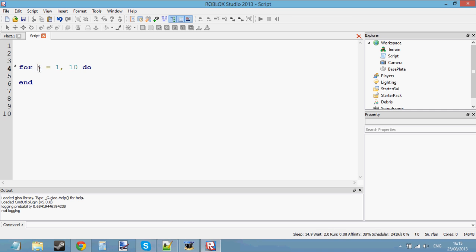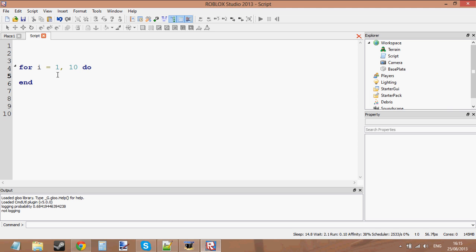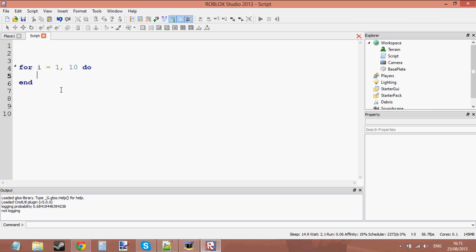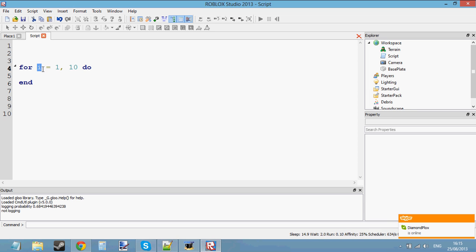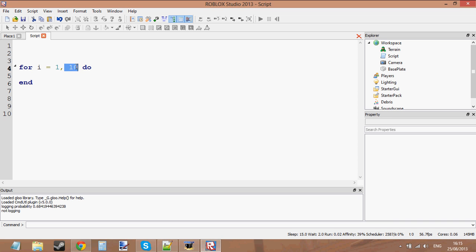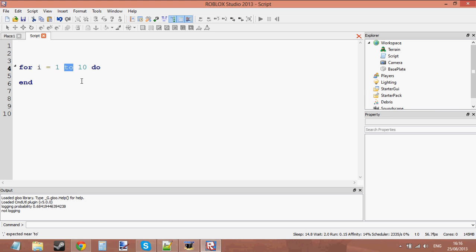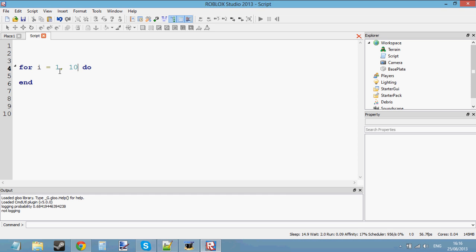You might have gathered that these numbers must do something — '1 to 10'. Maybe this loop, since there's no condition, loops around 10 times because of the number 10. And that is right — it does loop around 10 times. You may also have gathered that 'i' is a variable because we assigned it the value of 1, then a comma, then the value 10. Think of the comma as the word 'to' — in Lua we just put a comma, but think of it as 'for i equals 1 to 10'.